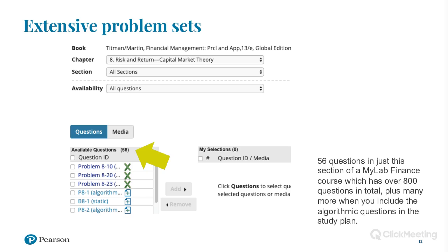To give you an idea of the kinds of questions in MyLab Finance — this is just one of the courses, the Titman Financial Management practice and application, and there are 56 questions in just this one chapter of a 20-chapter book, so over 800 questions in total. There are many more if you consider that the study plan can generate similar problem types using algorithmic functions, so there are thousands of questions available. Some problems are only assignable by instructors to keep a separation, so if you do want to set summative assessment, that's available.